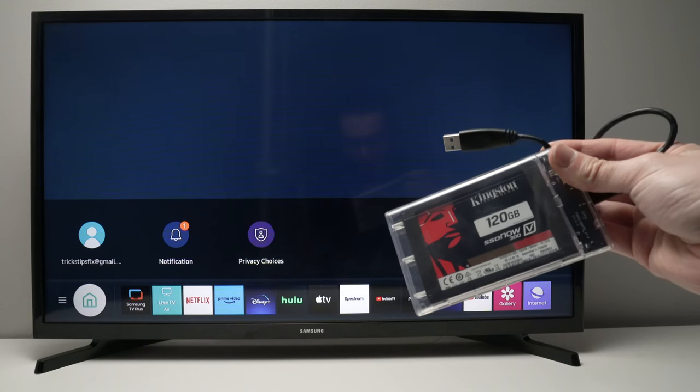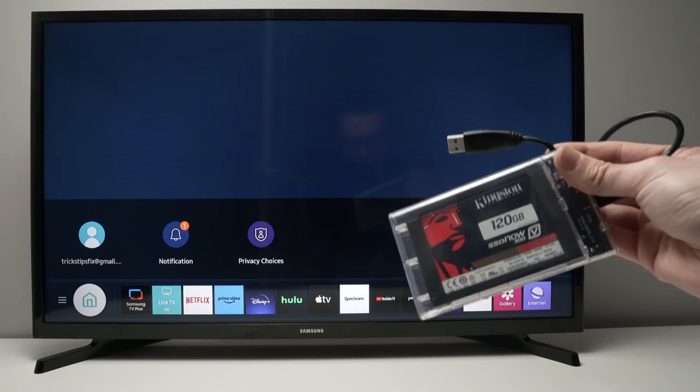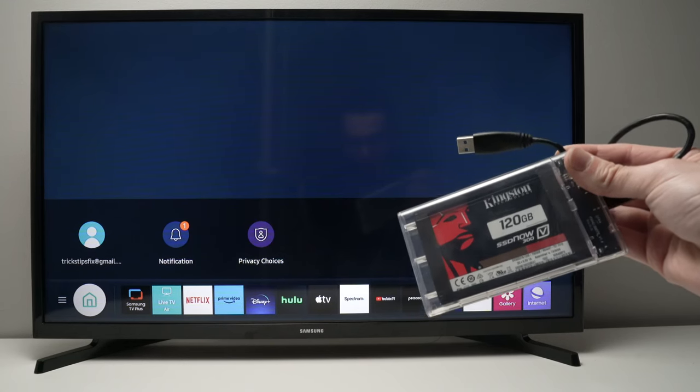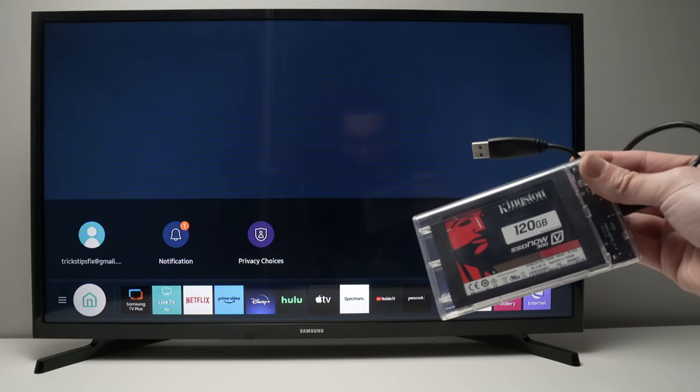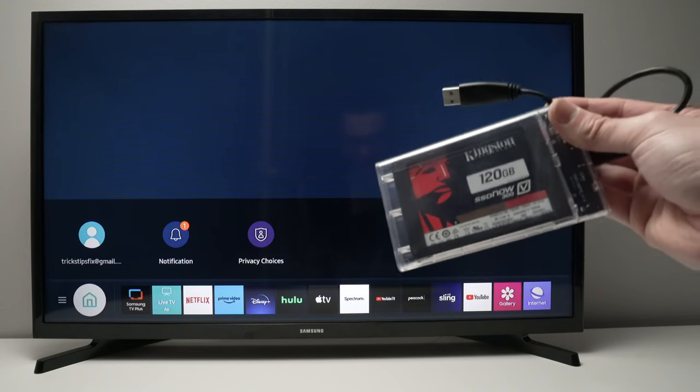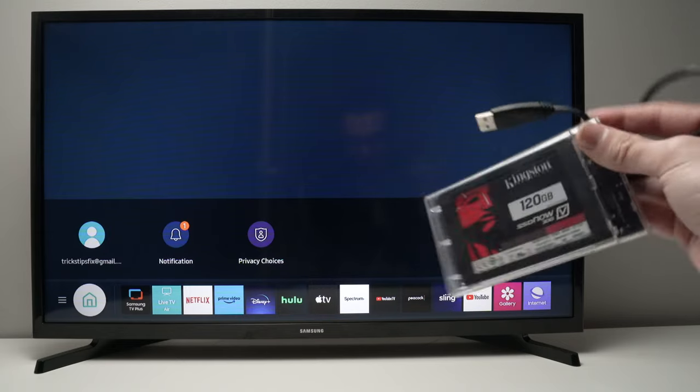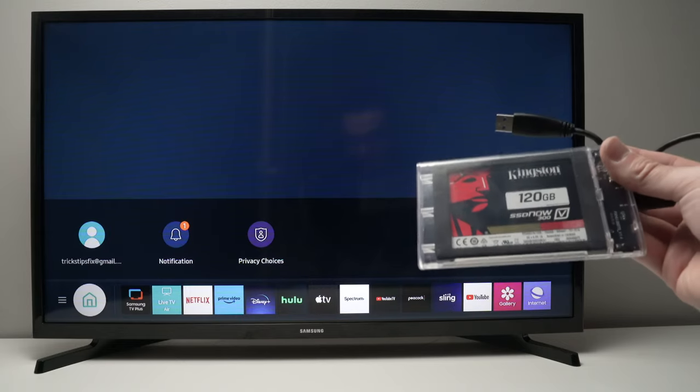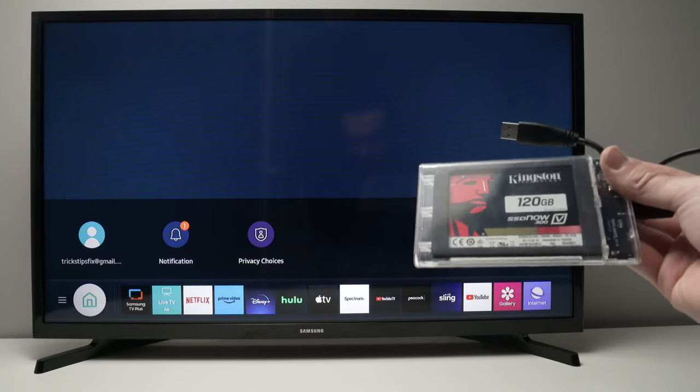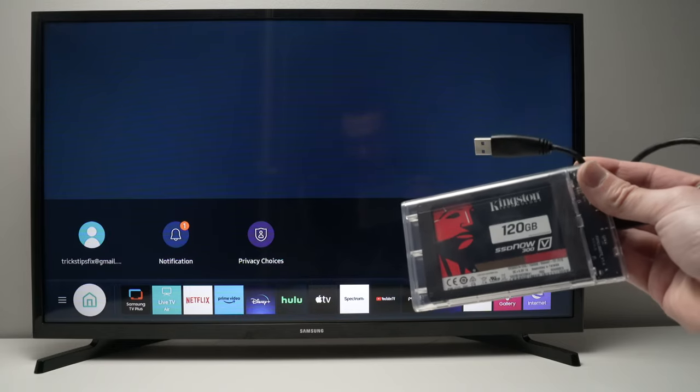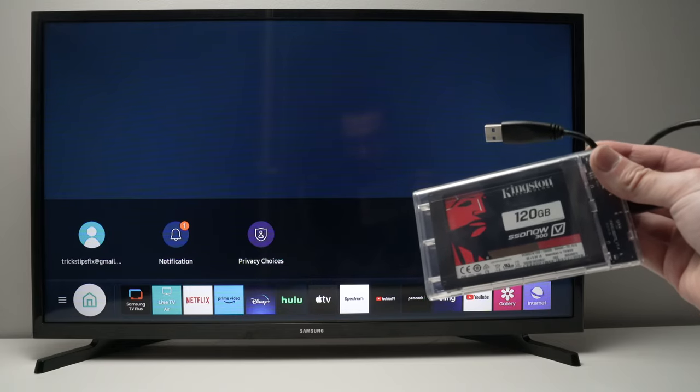In this video, I'll show you how to connect your hard drive or your SSD drive to your Samsung TV. This way you can watch your movies or pictures directly from your external device.